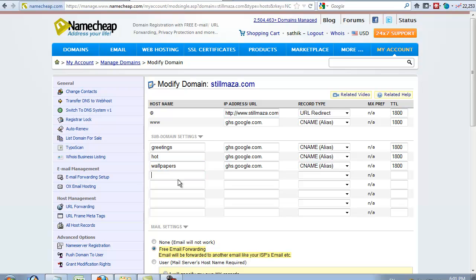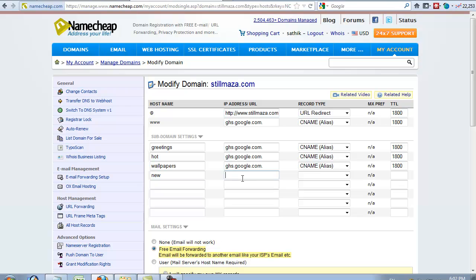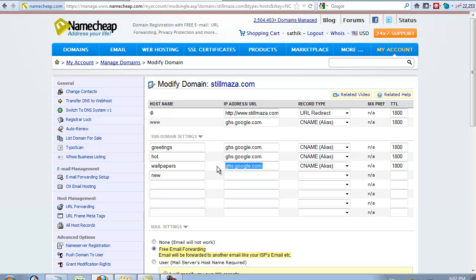You can create unlimited subdomains. WWW is also a subdomain. I'll create one. If I give new, my domain name is stillmasa.com, so new.stillmasa.com. Use ghs.google.com - it is the root for Blogger hosting.